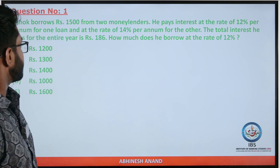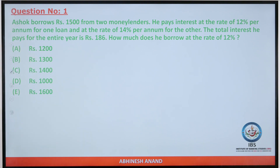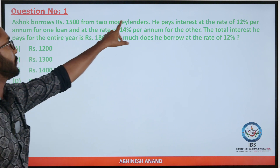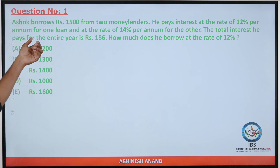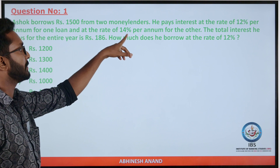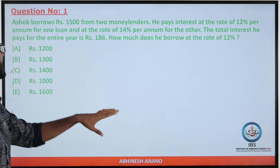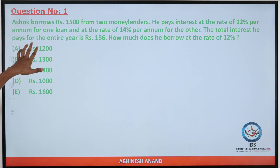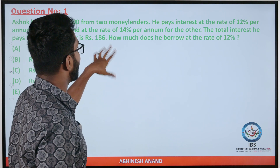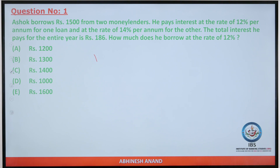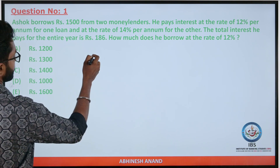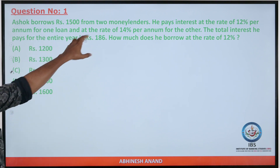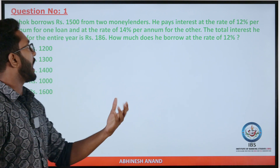First question: Ashok borrows Rs. 1,500 from two money lenders. He pays interest at the rate of 12% per annum for one loan and at the rate of 14% per annum for the other. The total interest he pays for the entire year is Rs. 186. How much does he borrow at the rate of 12%?